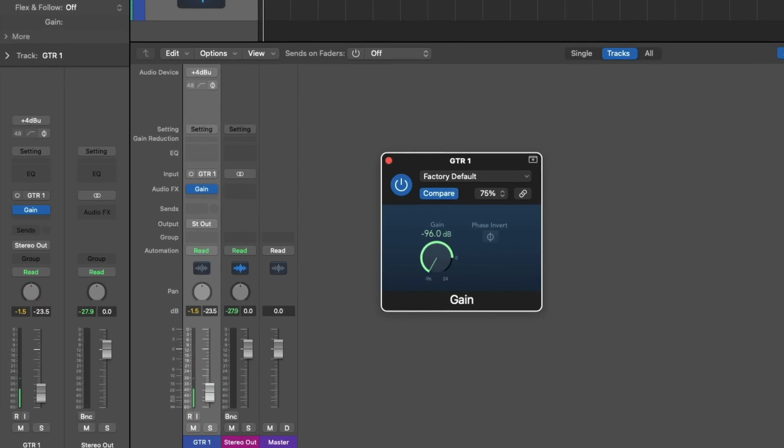We can see the recording level on our record-enabled channel strip, which is really important because we want to make sure we're not too loud to the point where we're clipping. But we're not seeing any action on the stereo output meters, which makes sense because we're not hearing our guitar through Logic's software mixer since we've turned down the gain and the fader.